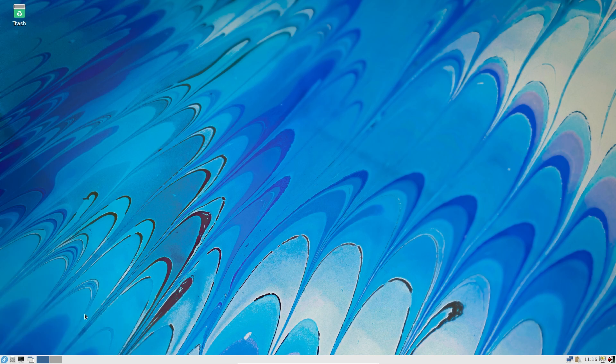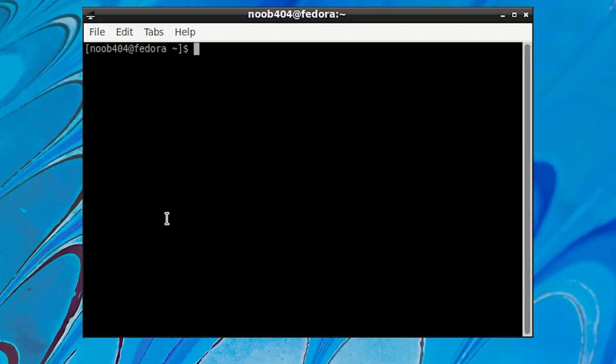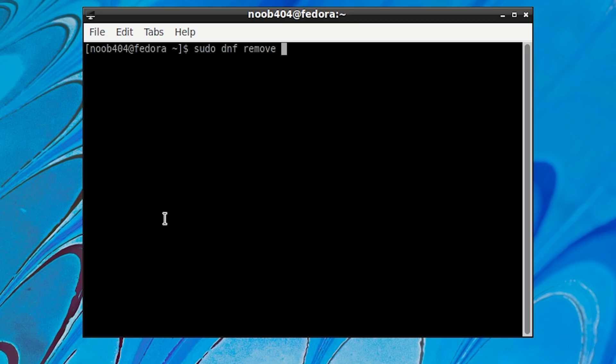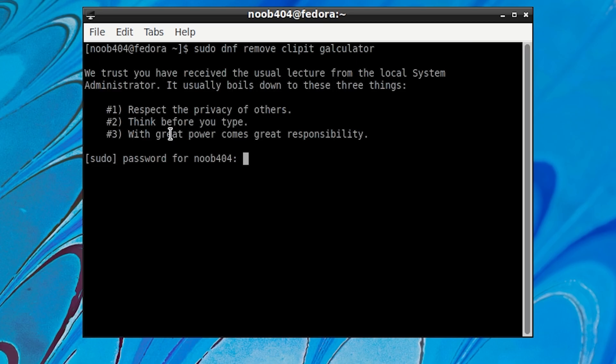To do so all you have to do is click on the terminal and then type sudo space dnf space remove and then the name of the applications you want to remove. In our case that is clipit and calculator. You have to separate these applications with a space. If you want to remove just clipit, all you have to do is just type clipit. But if you want multiple applications to be removed, just separate them with a space and then press ENTER.